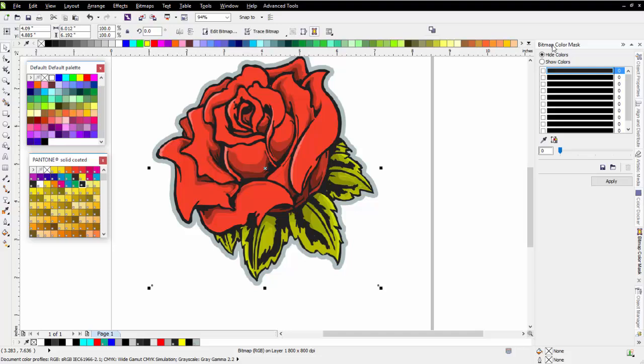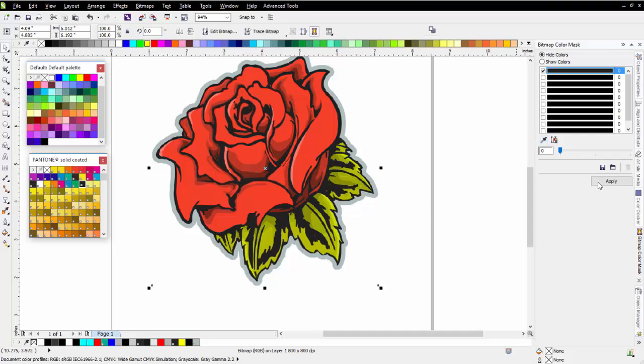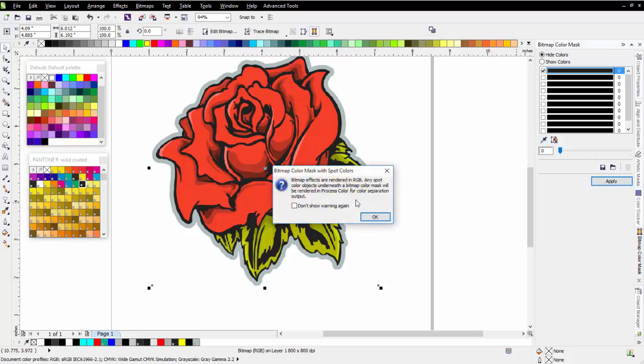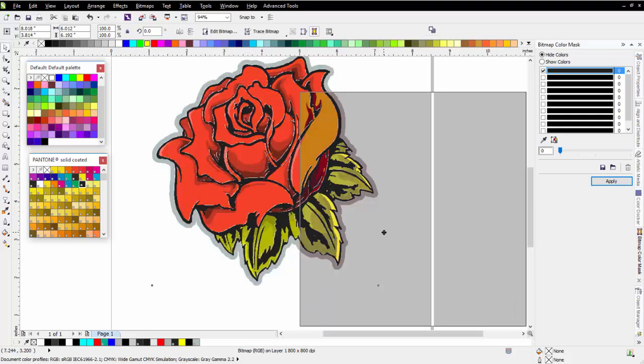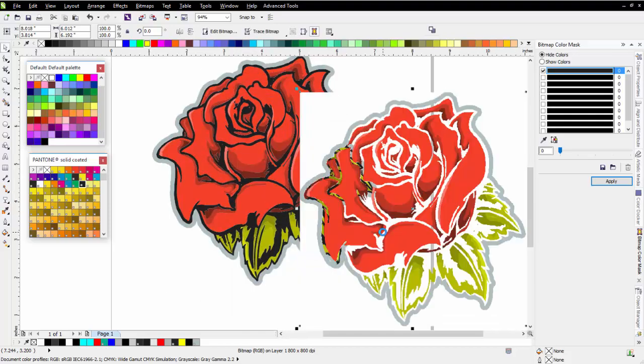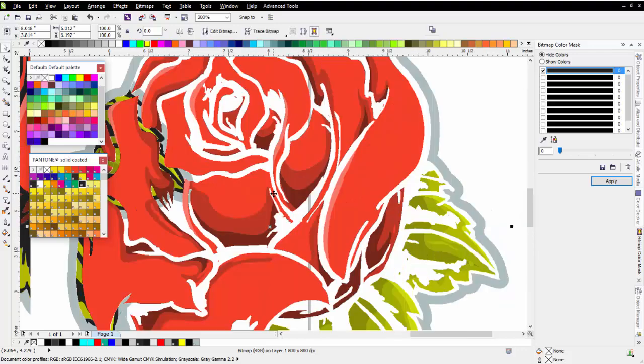I'm going to make sure I've got hide colors selected and my tolerance is set to zero. I'm going to checkmark this first color, grab my eyedropper, come over here, and click on the black. I'm going to click on Apply. I'm going to get a warning here. I'll select OK. Now left-click and move this over, and you'll see that we've knocked out all the black. All that we have left is our color.